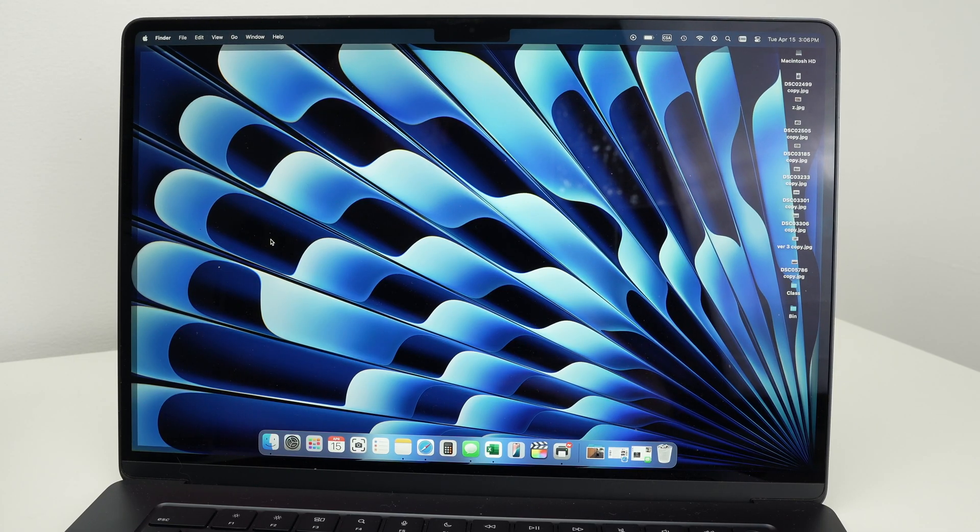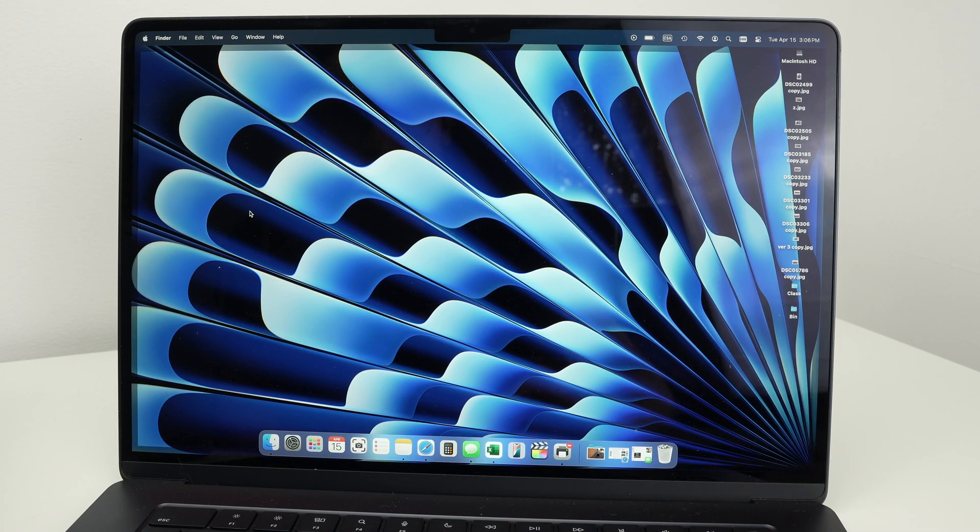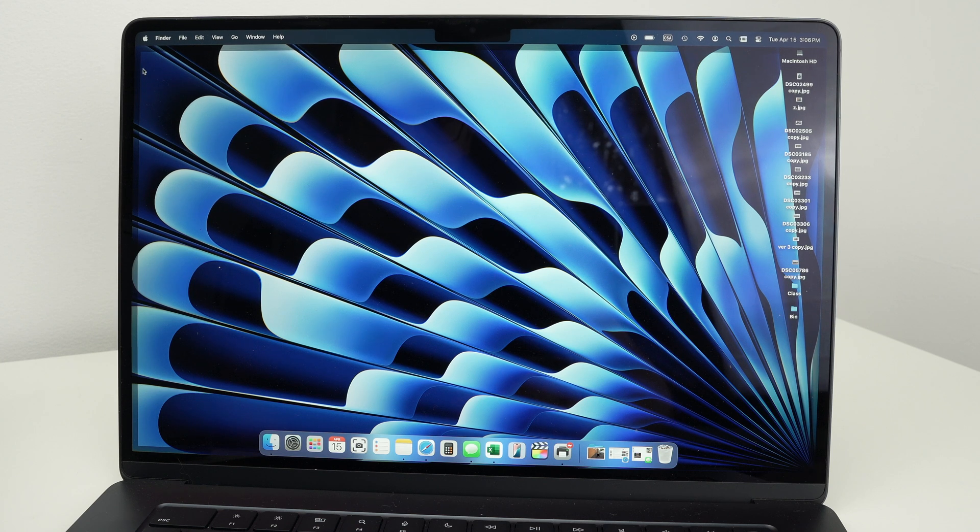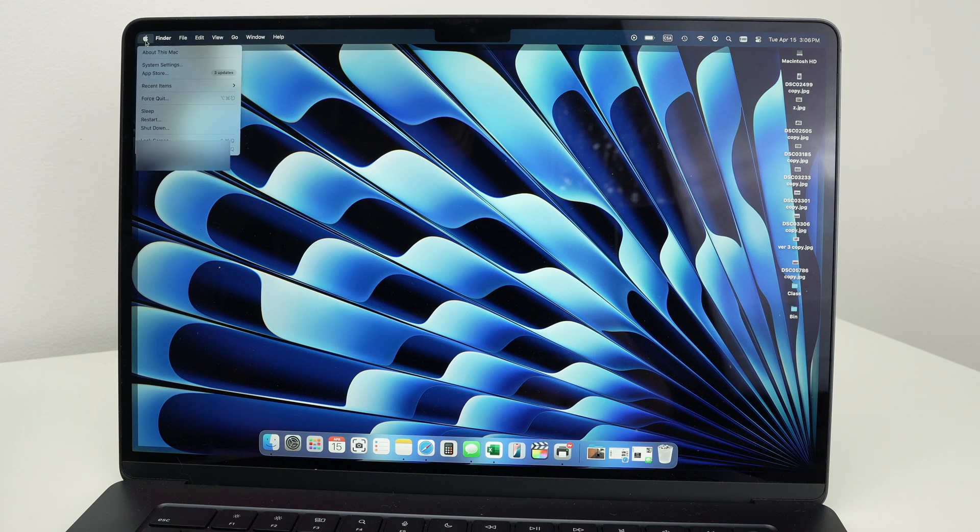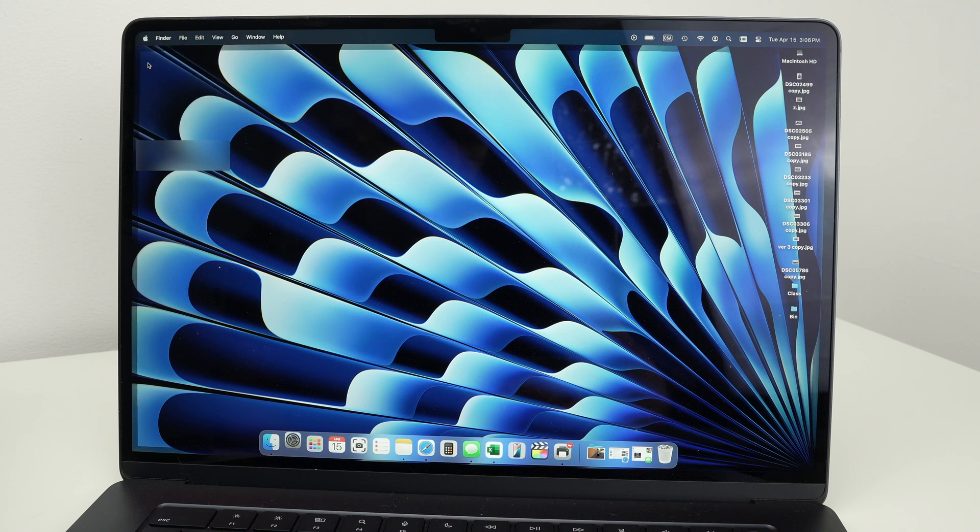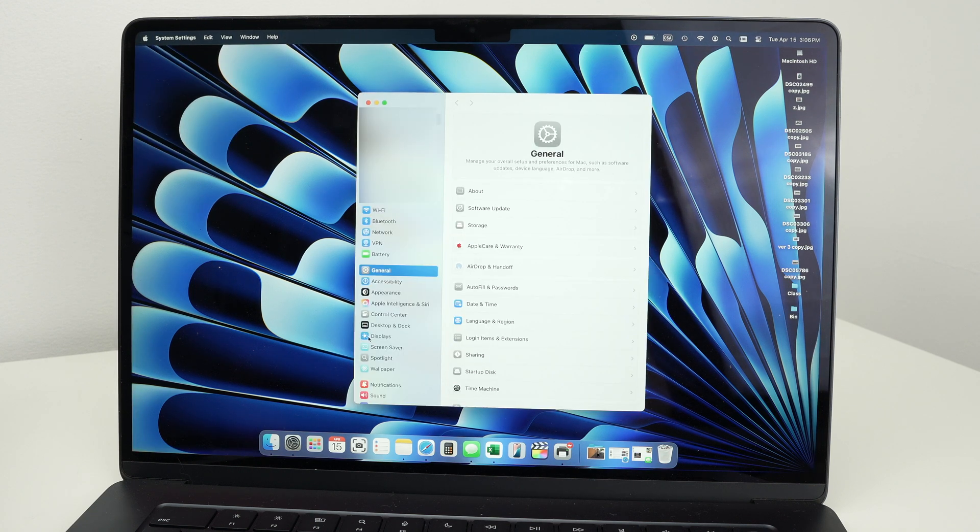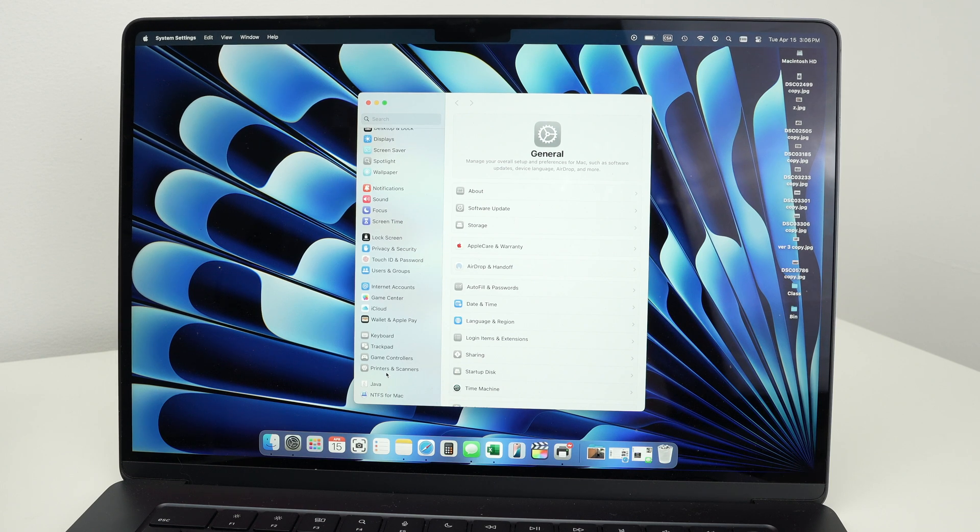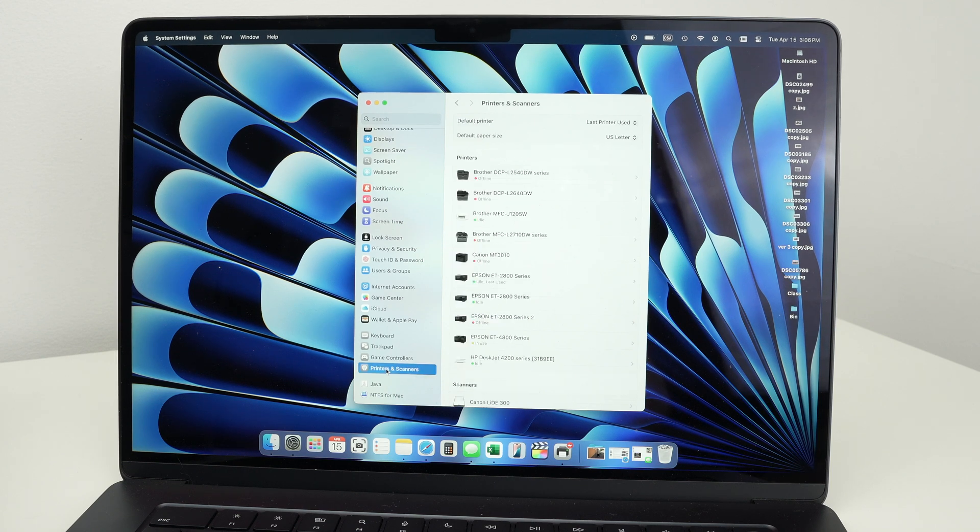Then once your printer is connected to the Wi-Fi, we need to go to the top left corner on your Mac, click on the Apple logo, then select system settings. From here, we're going to go on the left side menu down, until you select printers and scanners. Select it.